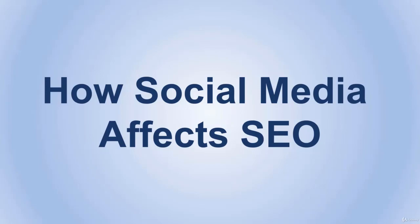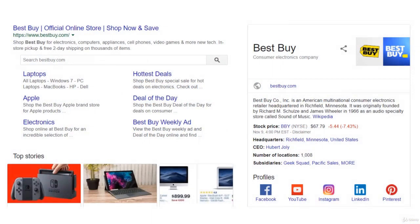First, social media gives you more visibility and traffic. Here's our proof: go ahead and Google any business or company name. The first thing you will get is their website, of course, but next to their website you'll find all the social profiles of that company. As a user, you're going to see which social platform you're most comfortable with and check the company through it, whether it's a Facebook page or a YouTube channel.